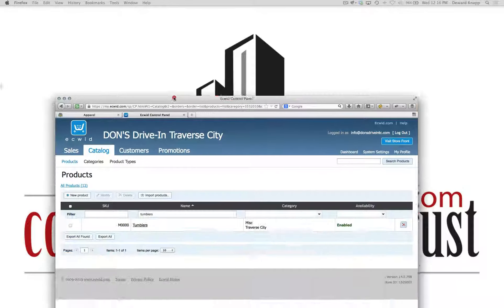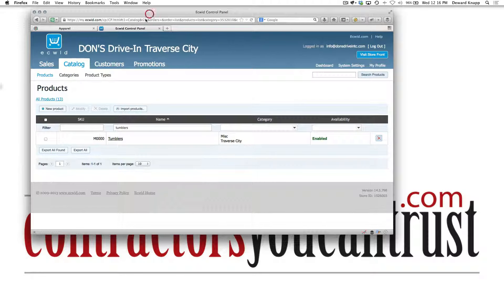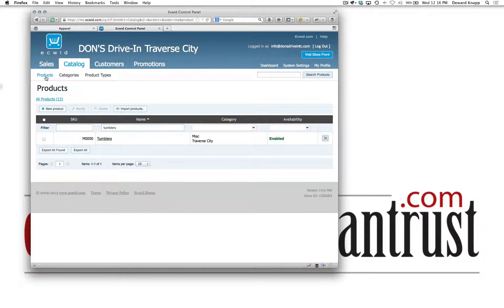Hello and welcome to this brief tutorial regarding ECWID and using this as your shopping platform and shopping cart.